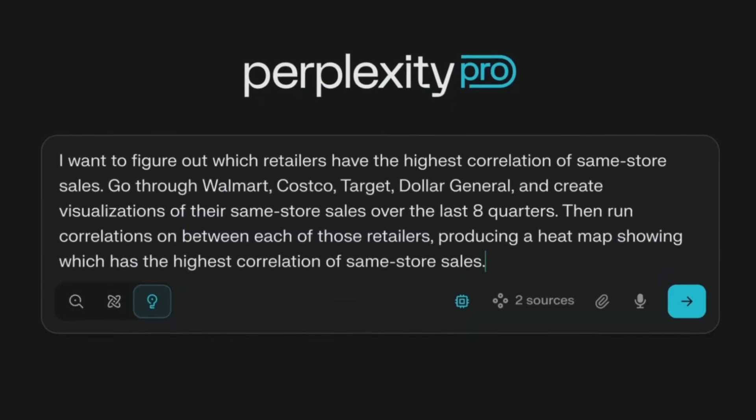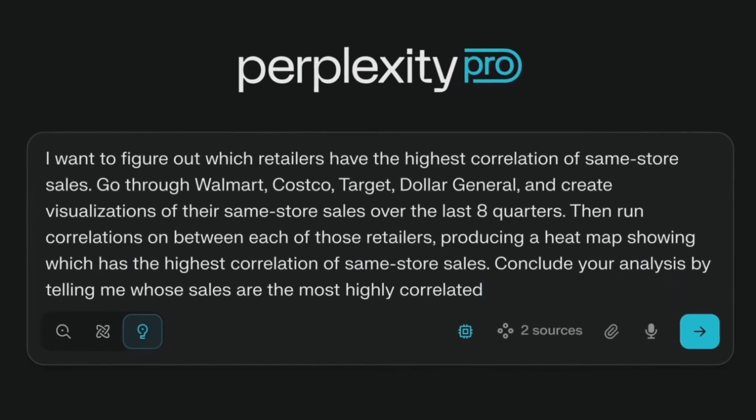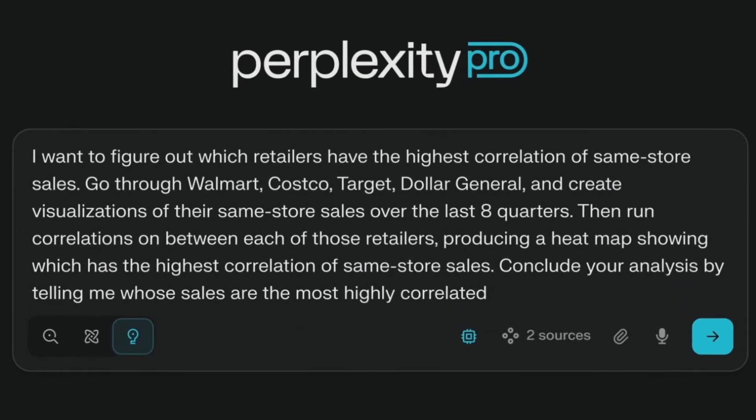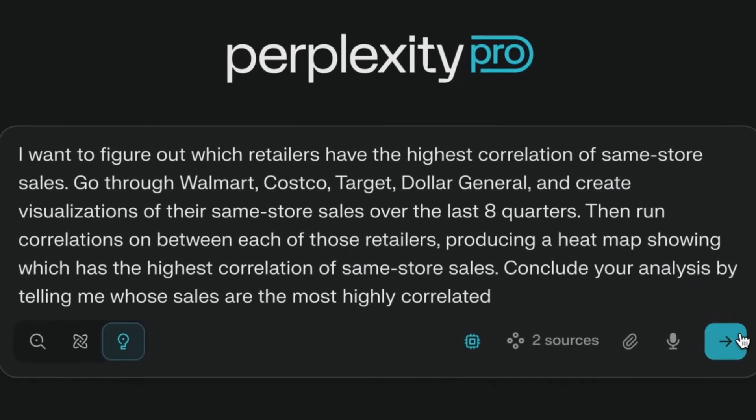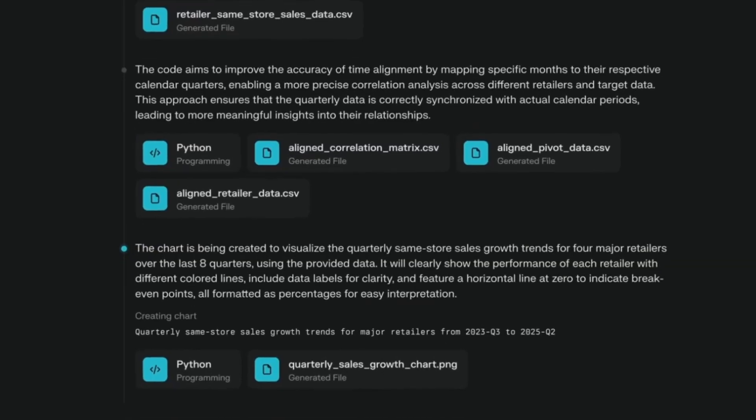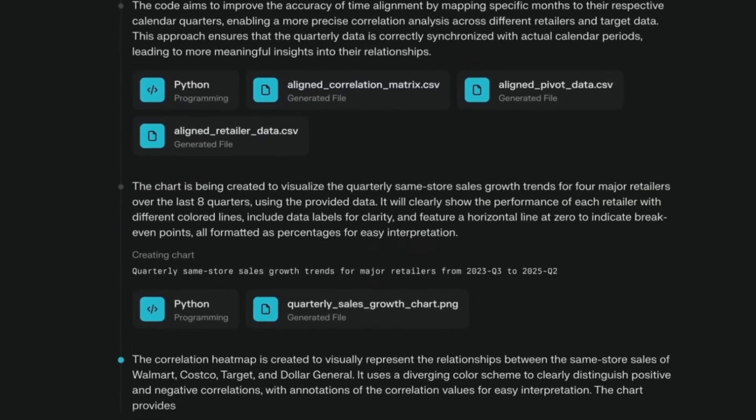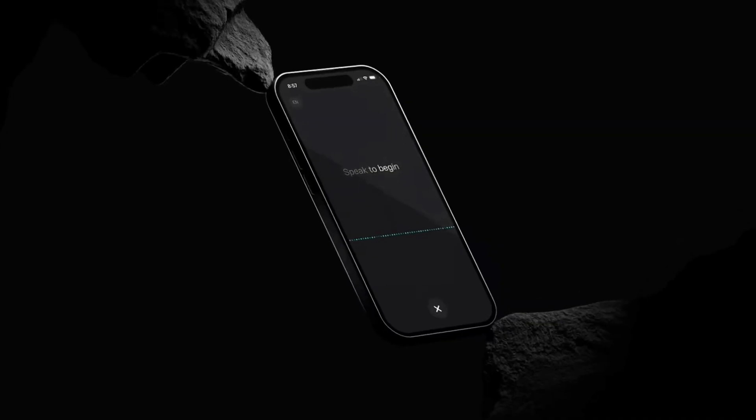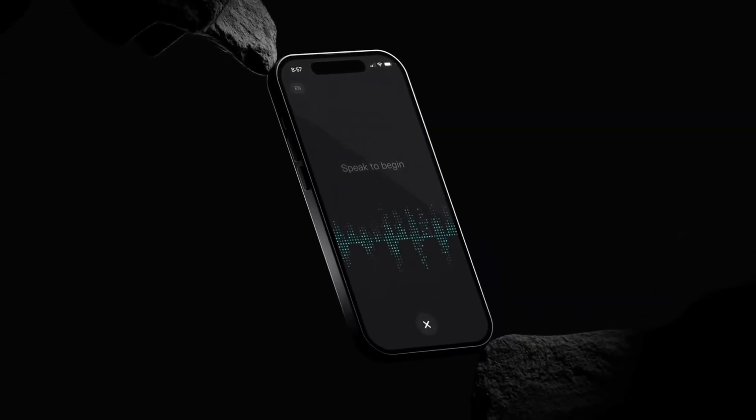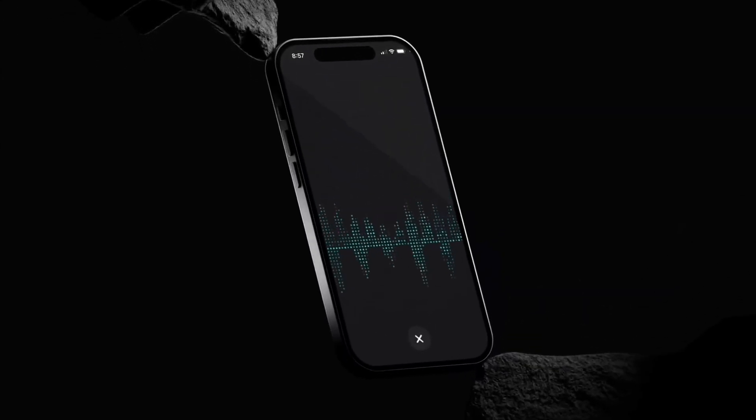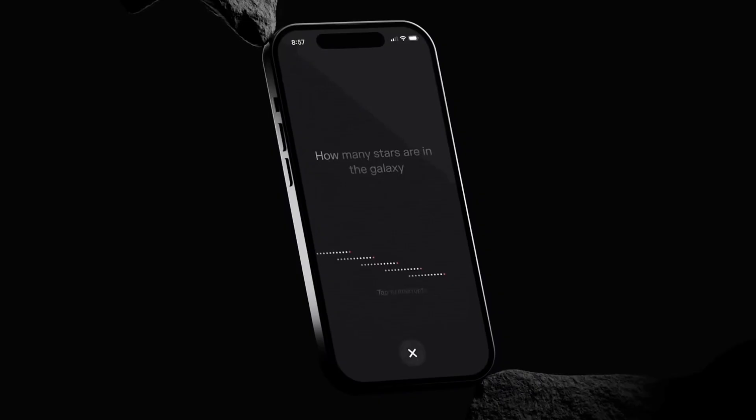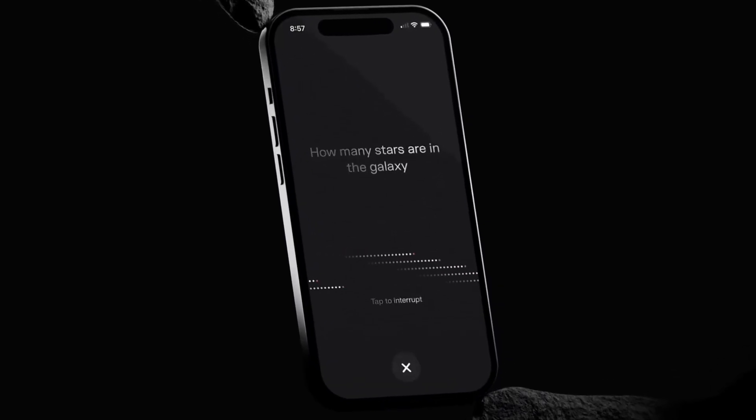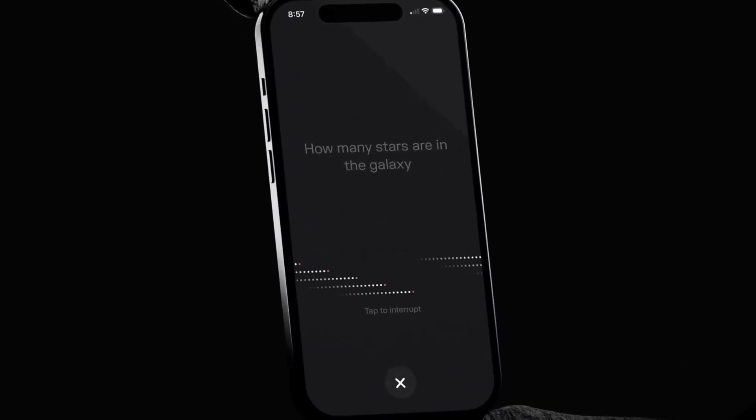Perplexity develops an AI-powered search and conversational platform that delivers direct, cited answers to users. The company has quickly scaled its global user base, expanded into enterprise solutions, and is emerging as a key player in the consumer AI space.